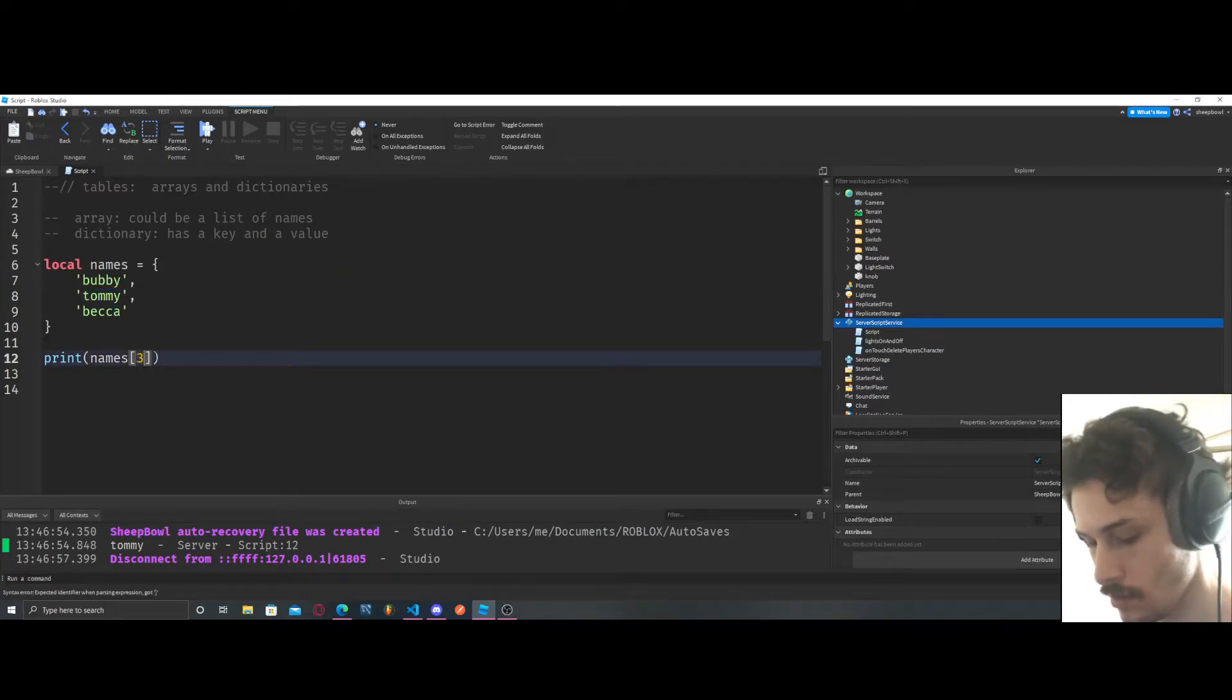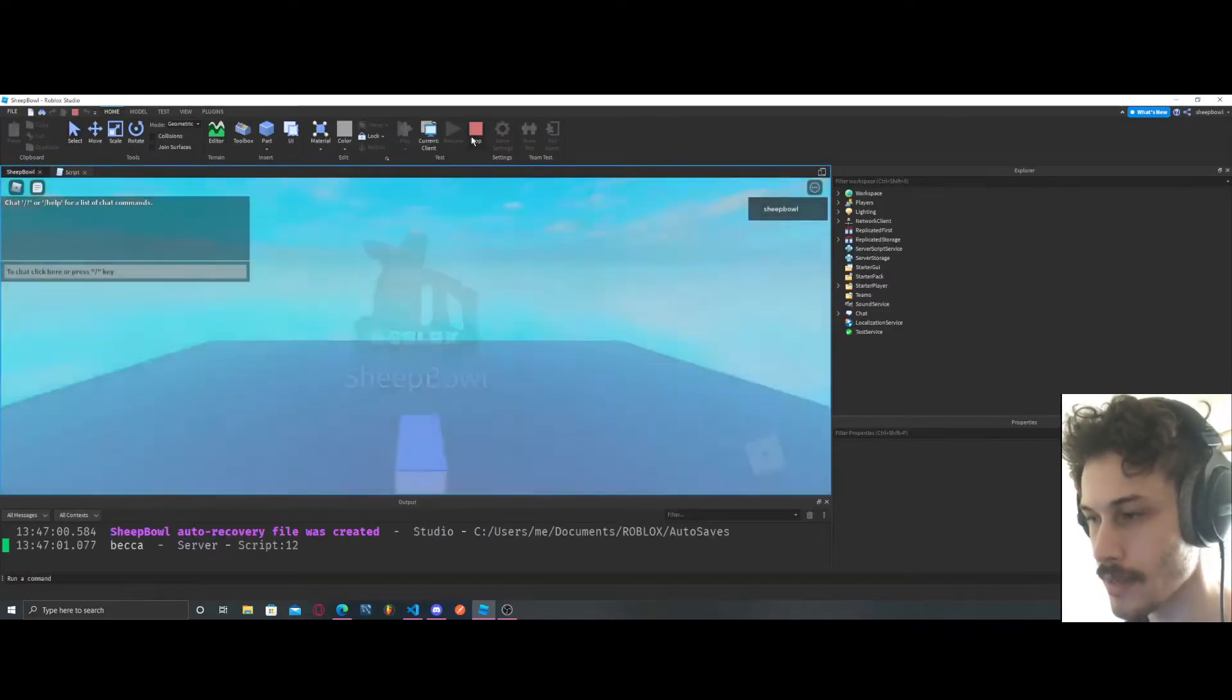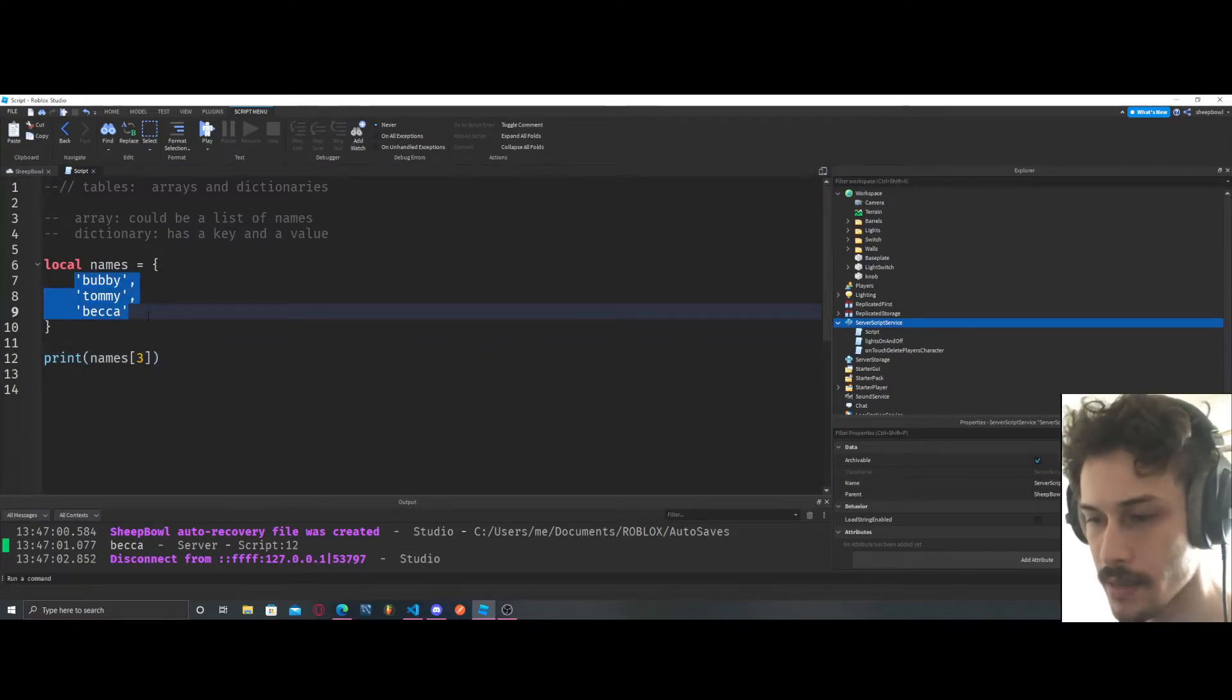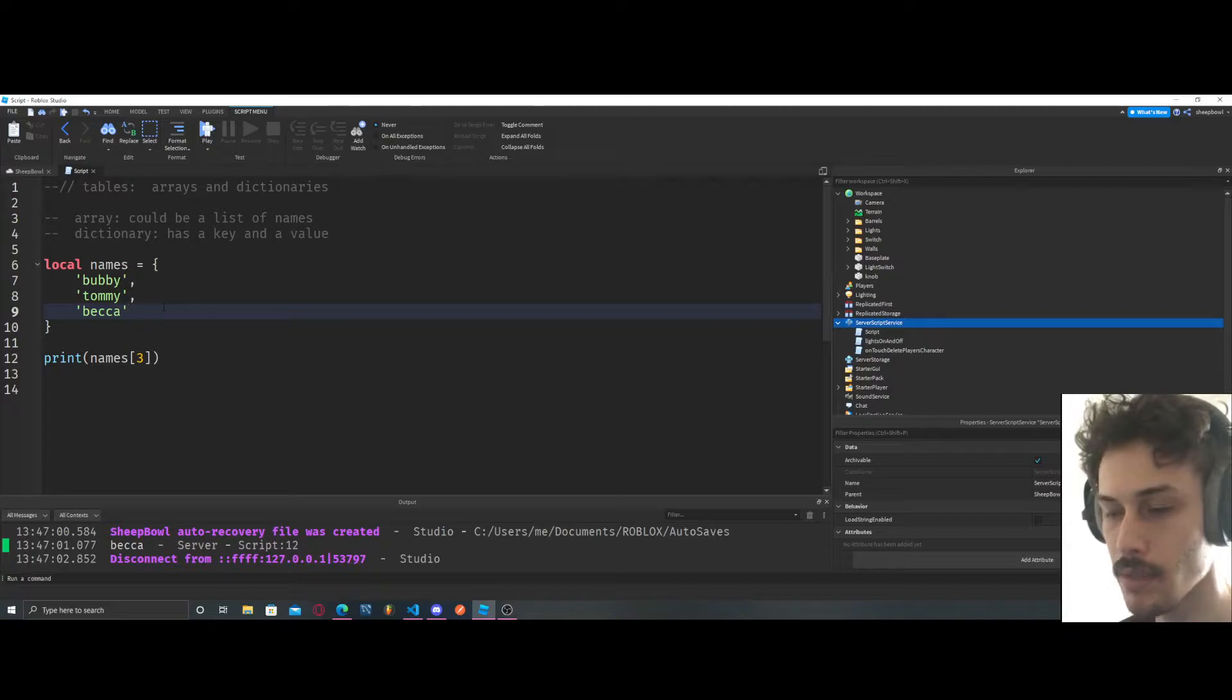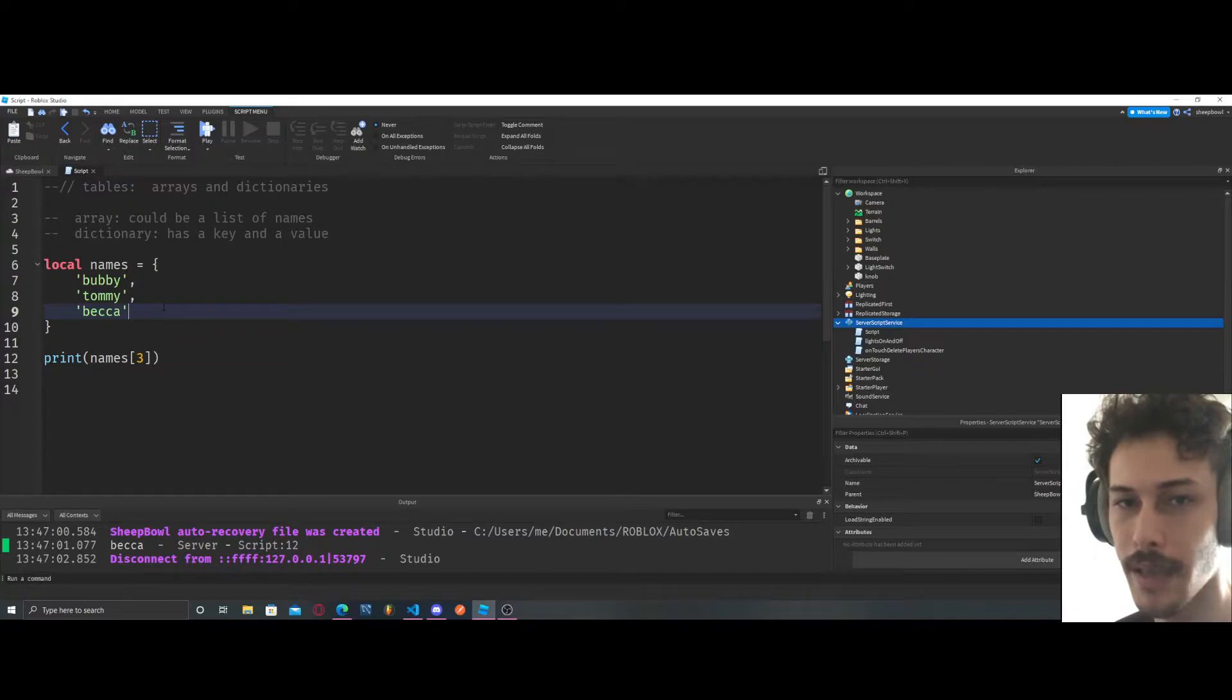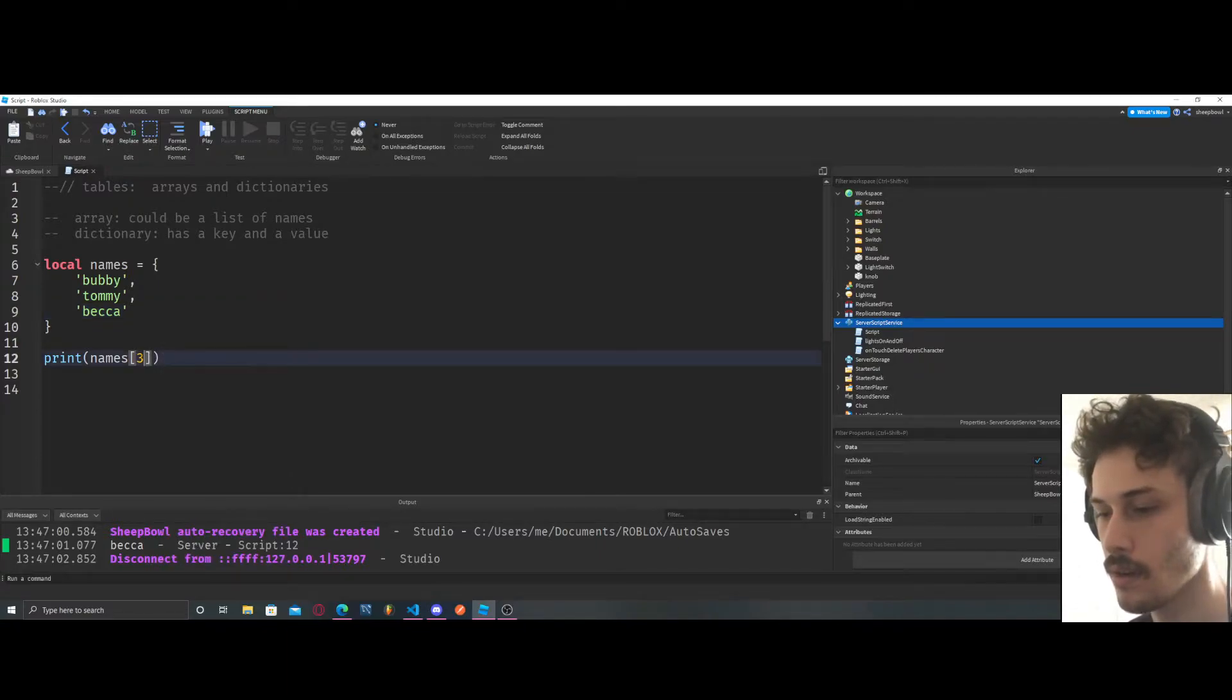If we do names[3], we print that out, we get access to Becca. This is also known as the index of the table. Location and index, same thing, but it's known as the index.